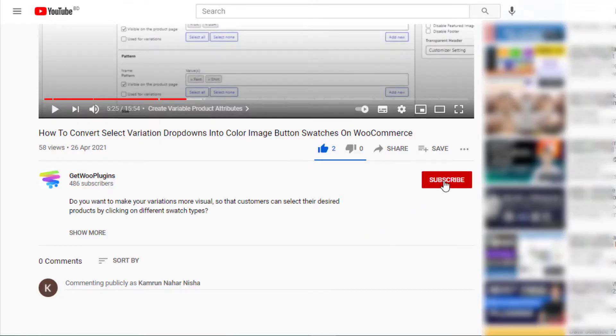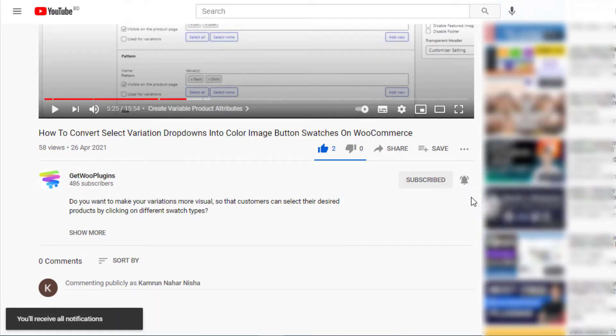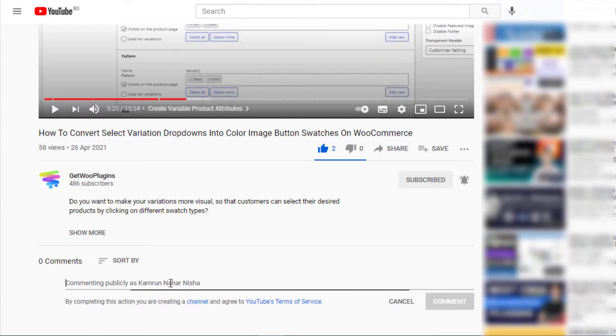Don't forget to subscribe and press the bell icon to get all the notifications of the latest videos. If you have any query, please write it down in the comment section. Thank you.